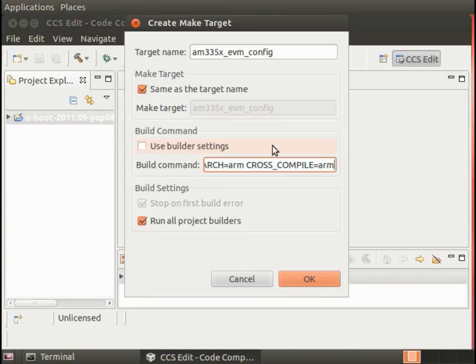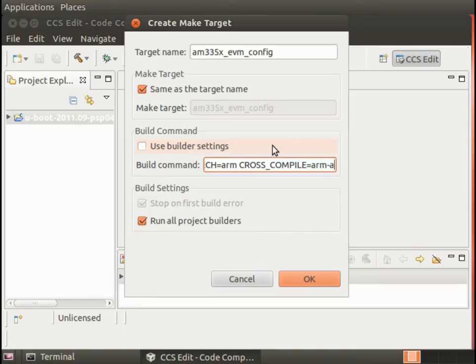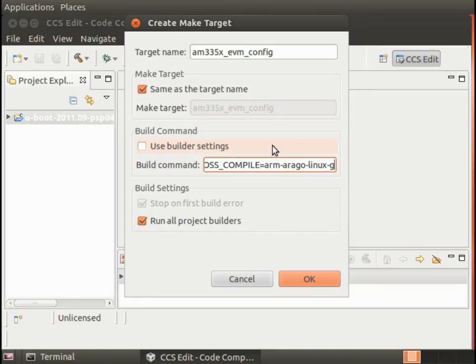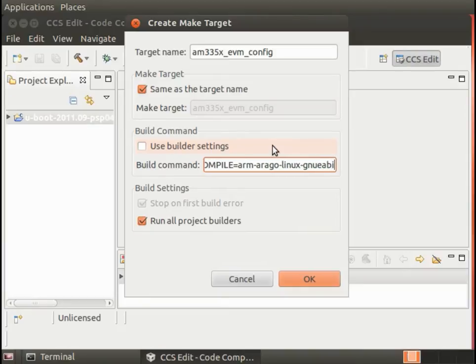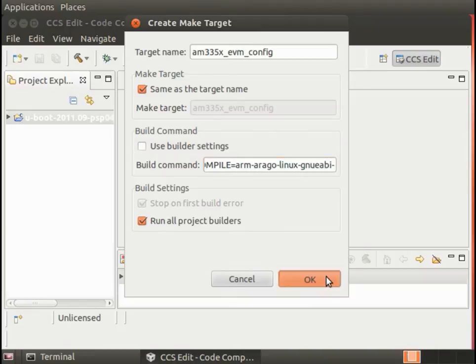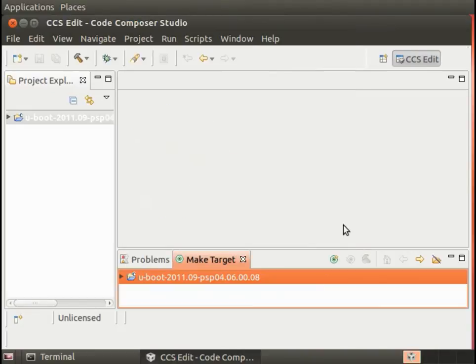and you might recall when we were at the terminal before, this was the prepended bit before the GCC. It's arm-arago-linux-gnueabi and then don't forget the final dash.